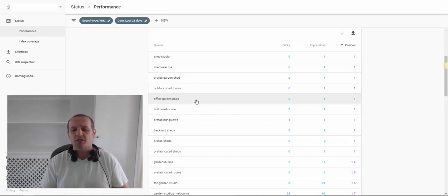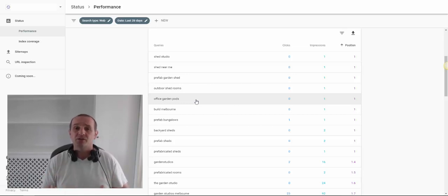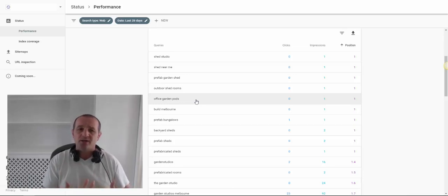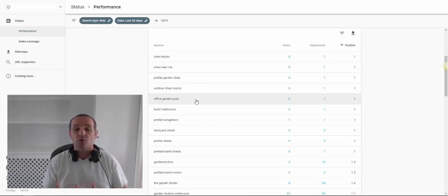Particularly where you're talking about a niche market, someone will see something, not know what it's called, and just make up what they think it's called — and that's what they search Google for. What we call something in our business, people don't necessarily call it the same thing. That can be quite revealing in terms of your keyword research.